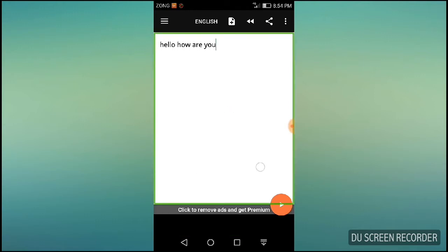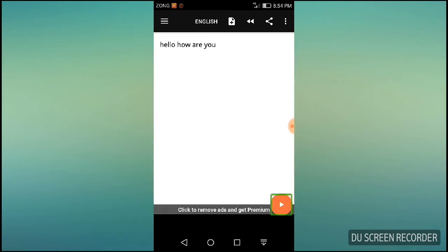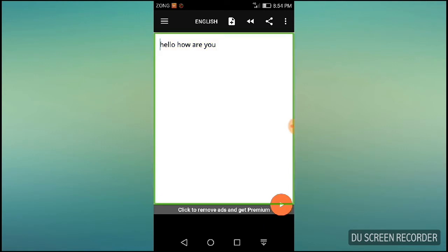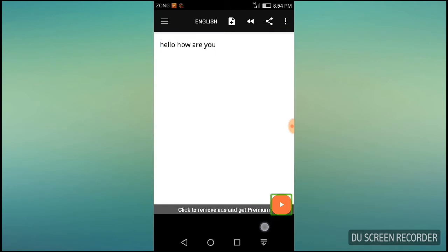I will check the options — open navigation, reader. The name of the application is TTS Reader, but because it is written with a space, it only shows 'reader.' The application is TTS Reader and you can download it from the Play Store.